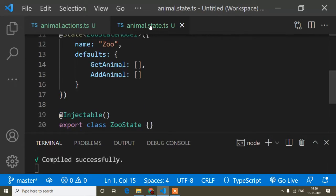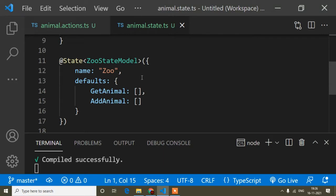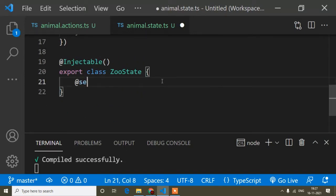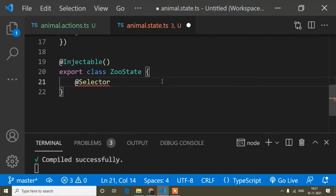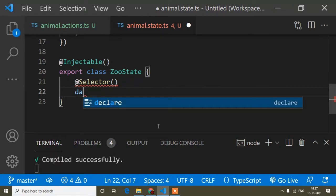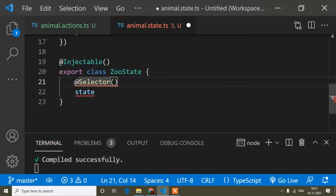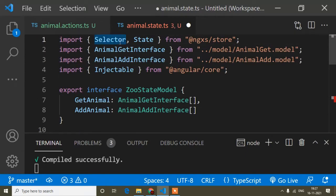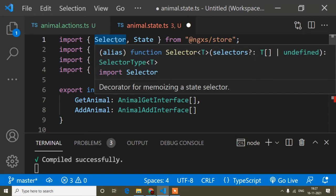Now I will open the animal dot state dot ts file, because here I will connect our action. First of all I will write the @Selector decorator — this is the syntax. Selector is a decorator; if you have knowledge of decorators you can watch my Angular tutorial where I showed property decorators like Input, Output, and method decorators like HostListener. Make sure it's already imported; if not, import it manually.